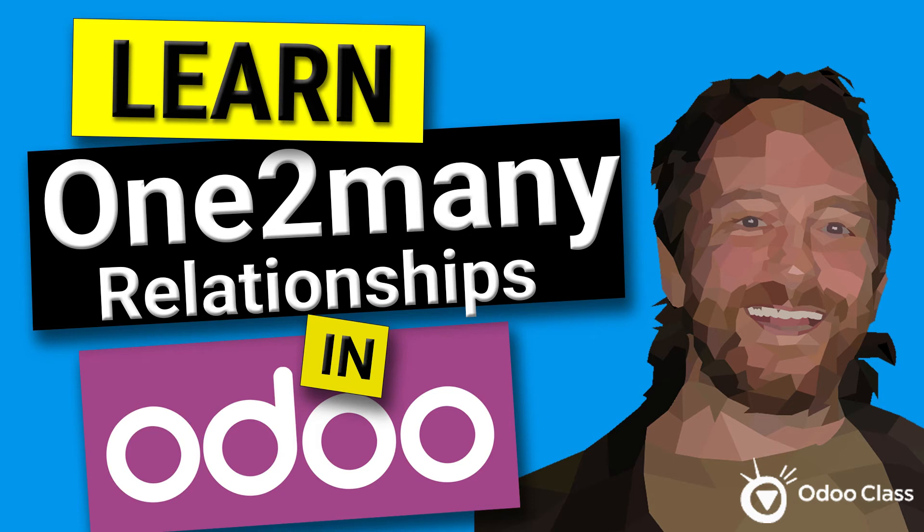In this video, we're going to be taking a look at one-to-many relationships, how they work, and some examples of them inside of Odoo.